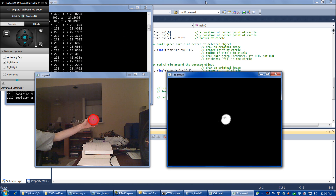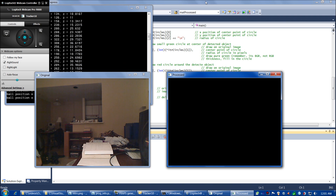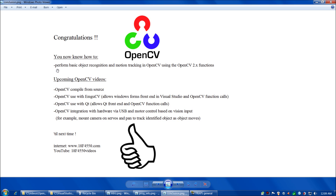So now we've achieved a quick and easy down-and-dirty object recognition and motion tracking in OpenCV using the OpenCV2 functions. Congratulations — you now know how to perform basic object recognition and motion tracking in OpenCV using the OpenCV2 functions. Some of the upcoming OpenCV video tutorials I have planned are an OpenCV compile-from-source video, an OpenCV use with EmguCV video, an OpenCV use with QT video, and eventually an OpenCV vision program combined with a USB motor control program in the same project. See everybody next time.